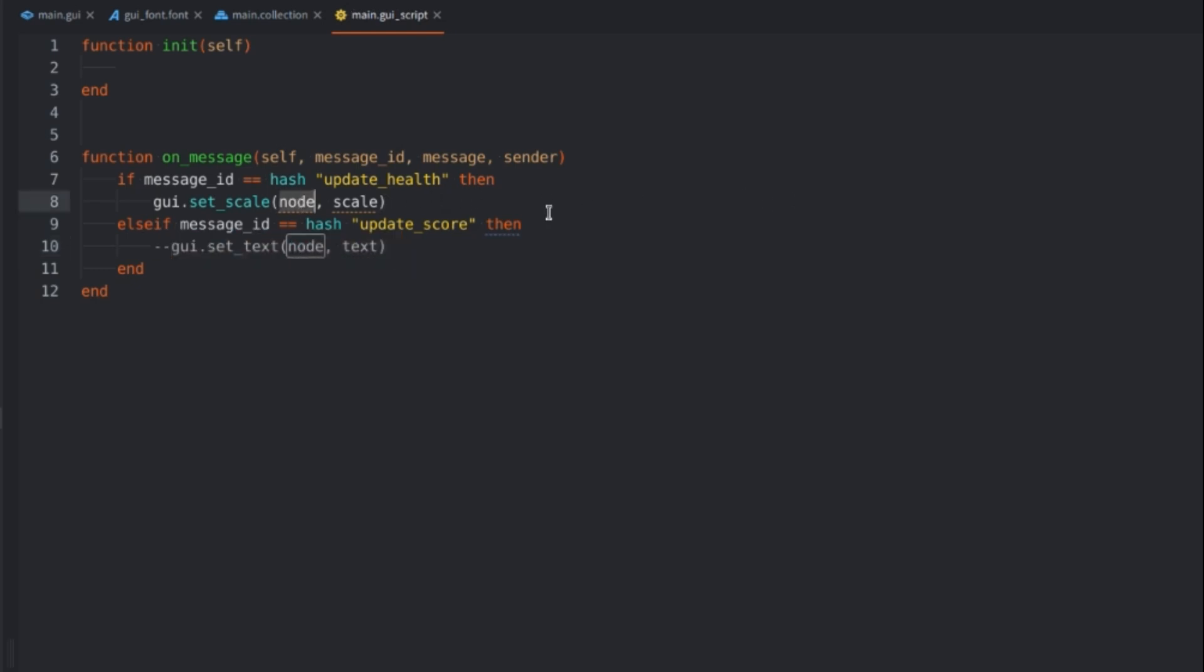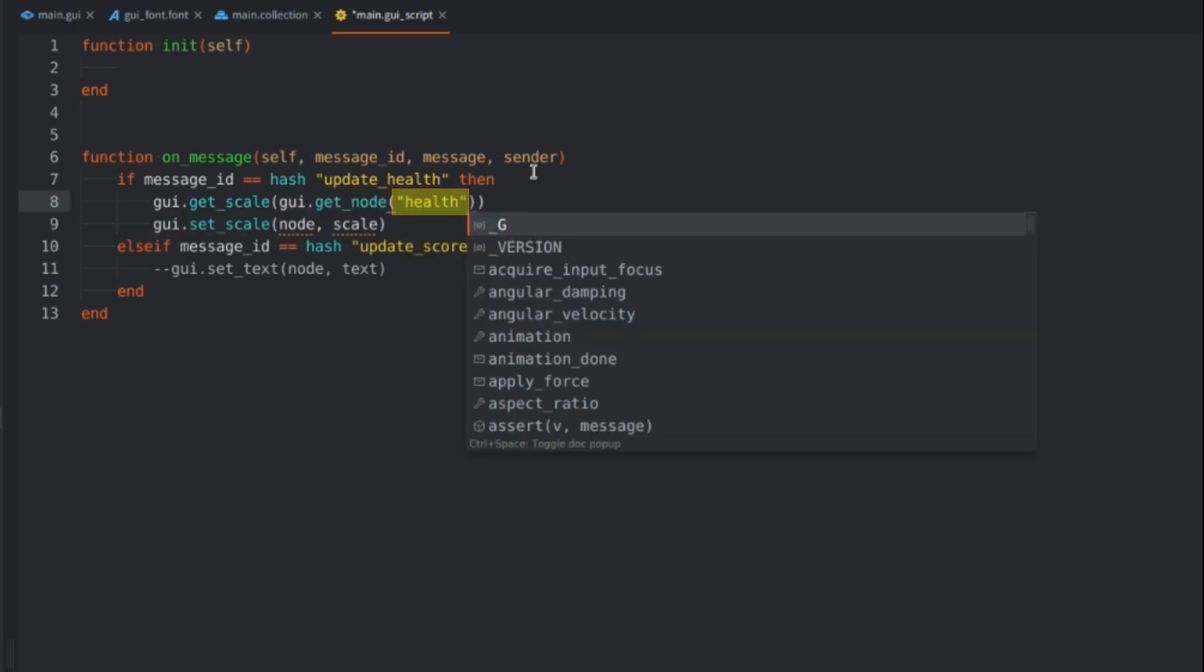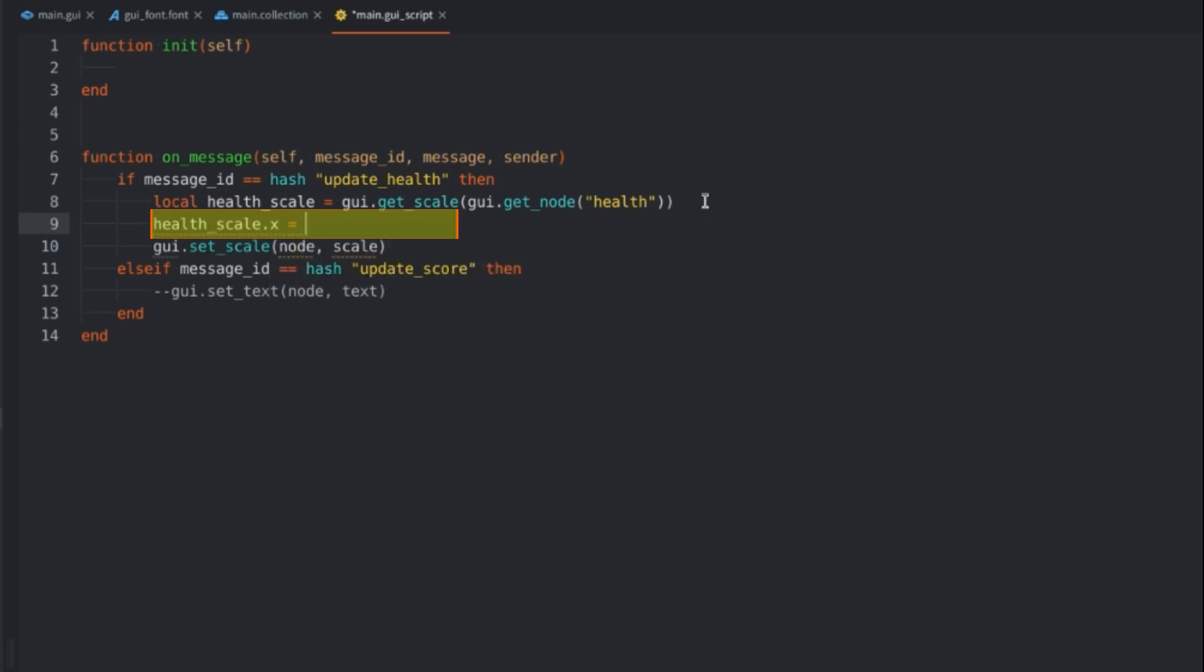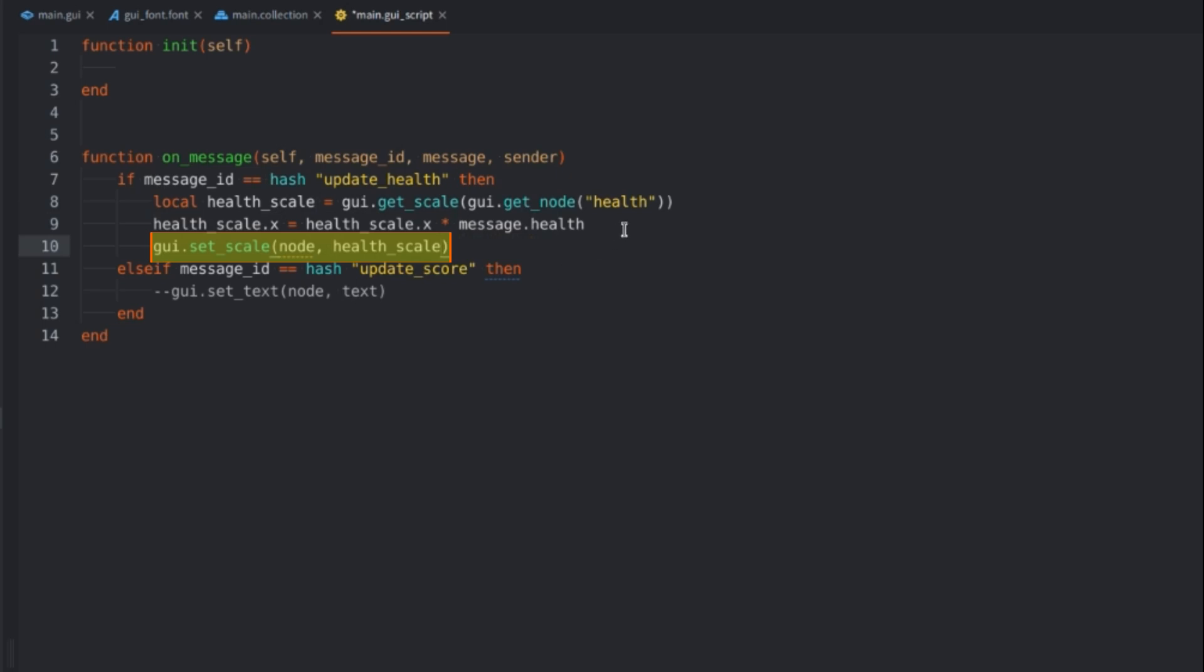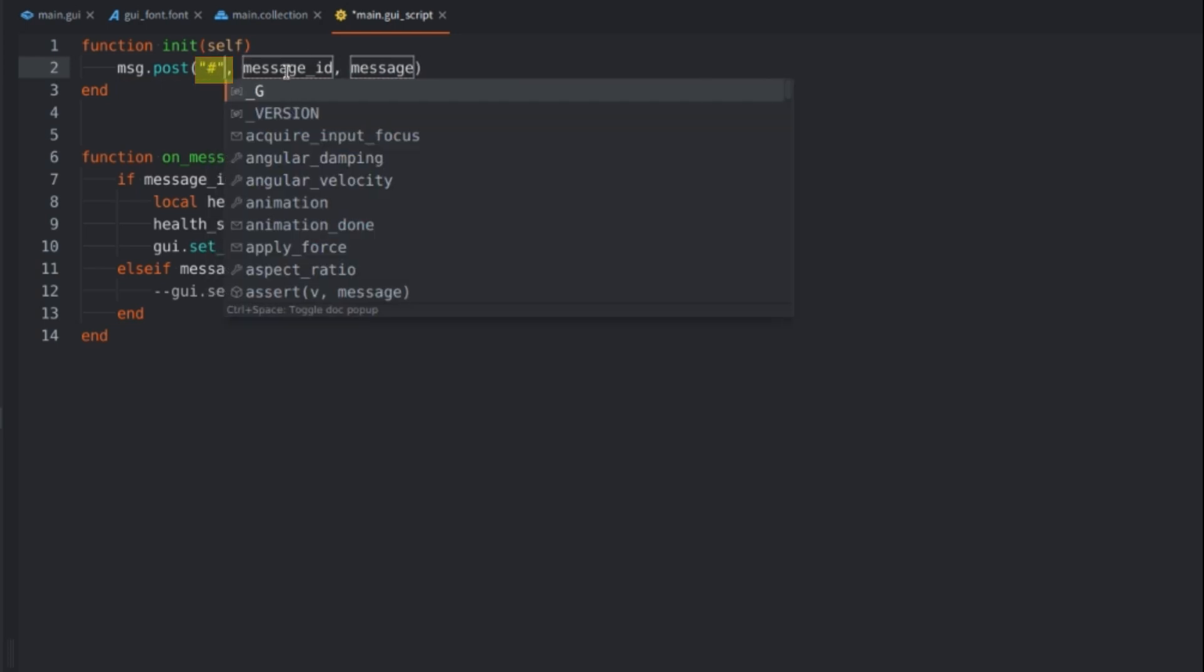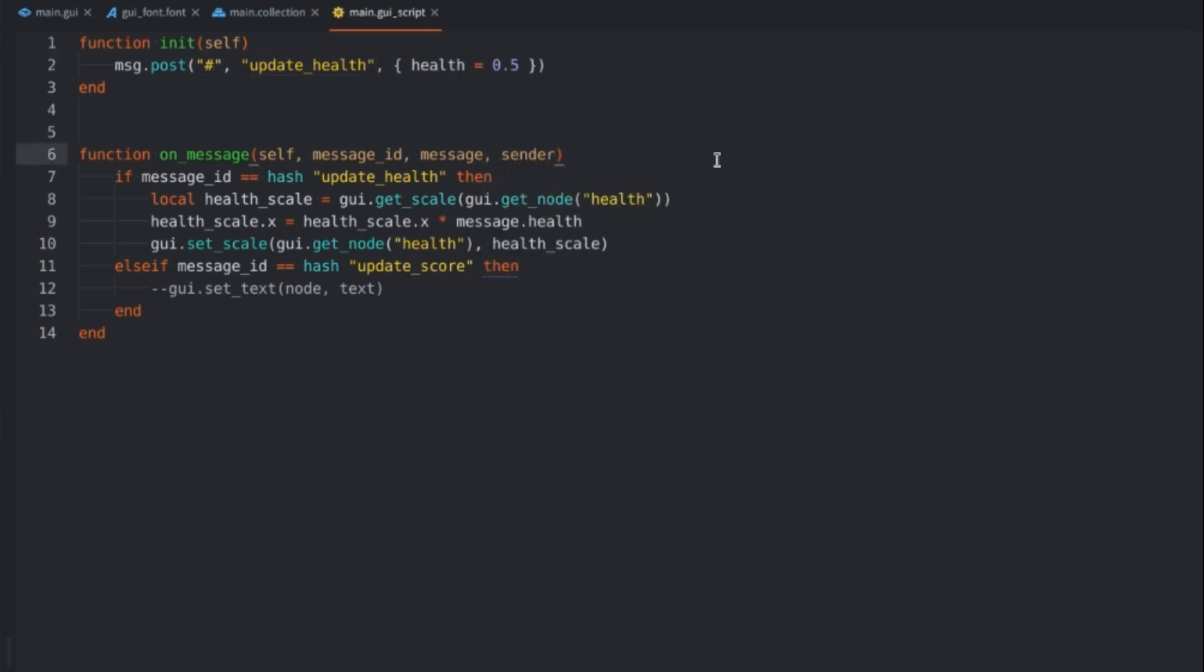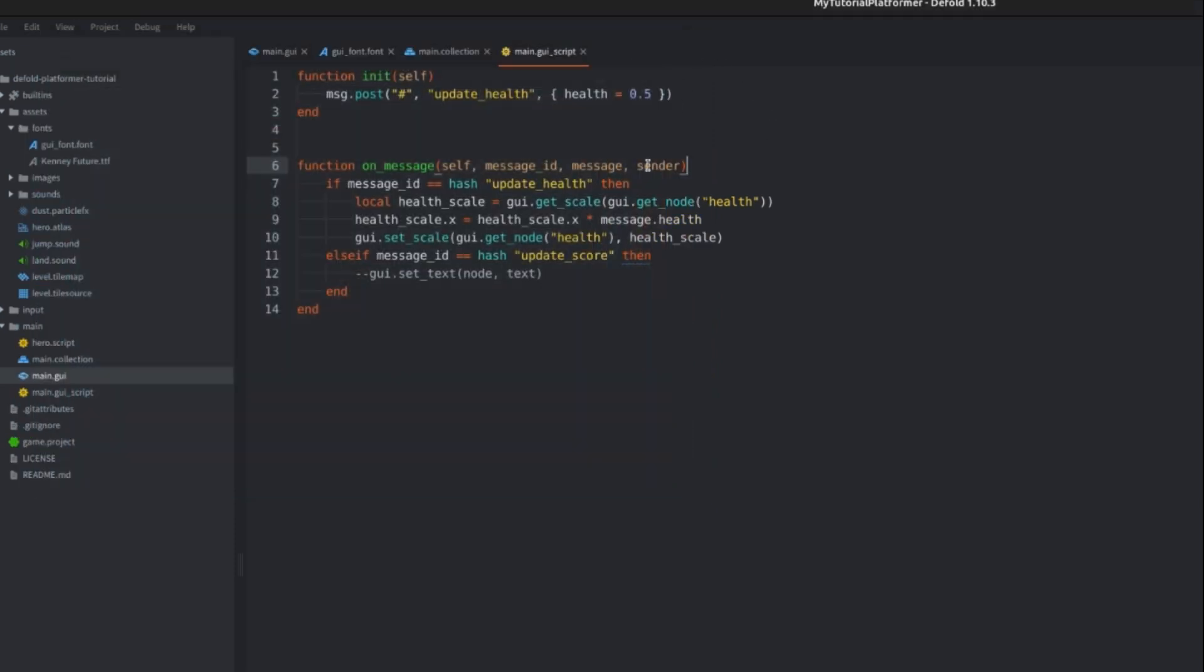So when we need to update the health, assign a value from a function gui.get_scale which needs a node reference of the GUI node that we can get using gui.get_node with a name of the node that we want to reference, so health this time, and store it in a local variable named health_scale. It will be a vector representing the scale, so multiply its x component only by a value from a message table that we'll name health, and then that value we can apply as new scale to the node using gui.set_scale to which we also provide the same GUI node reference and use our new local health_scale as the second parameter. We can see if it works by sending a message from init to this very script using shortened hash to update_health and pass the health value set to something like 0.5. When you save it and run the game the health bar should be initialized with half of the health visible. Alright but be fair to our players and initialize the health with 100% at least.